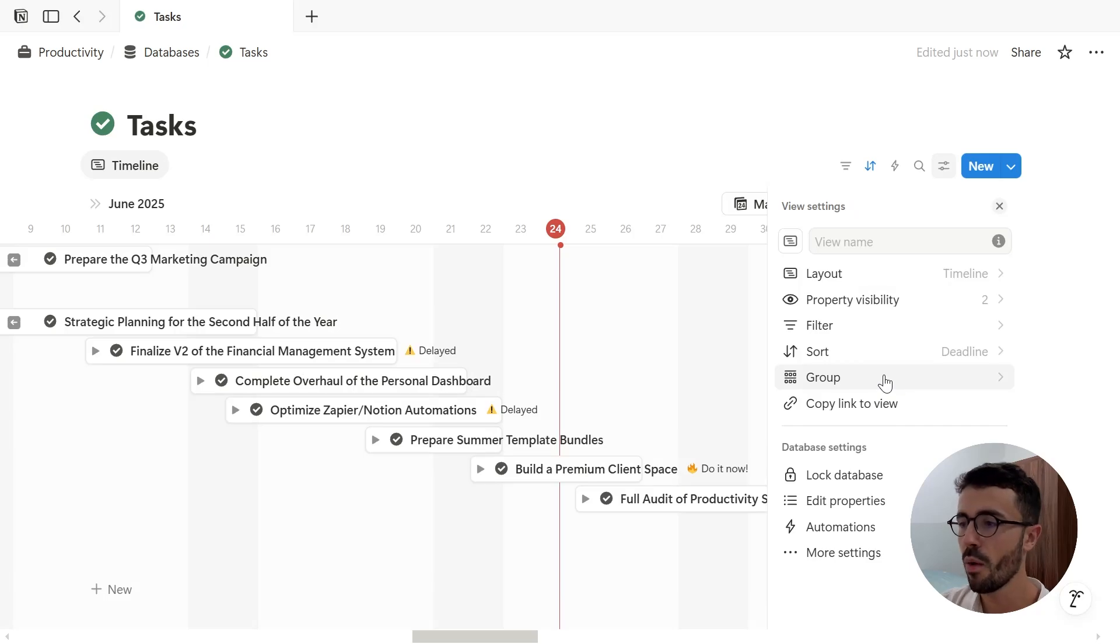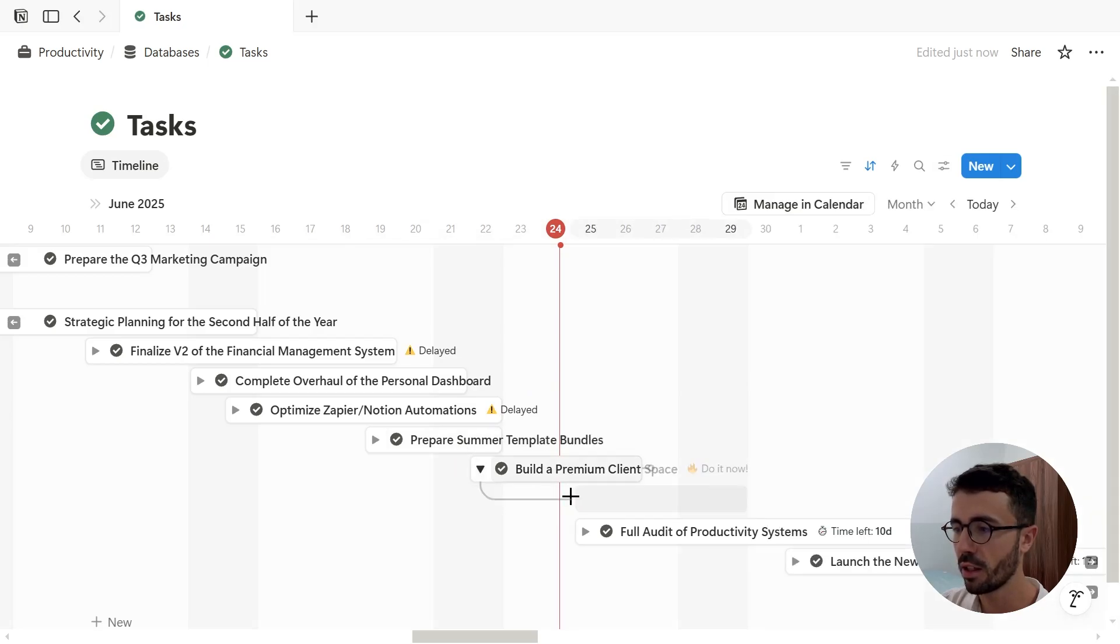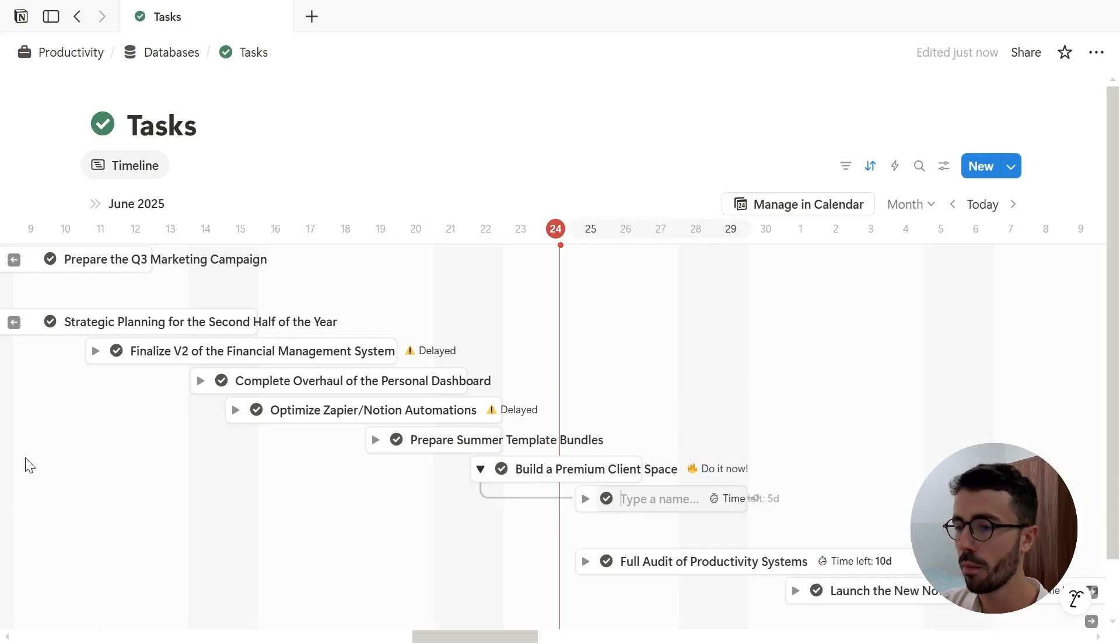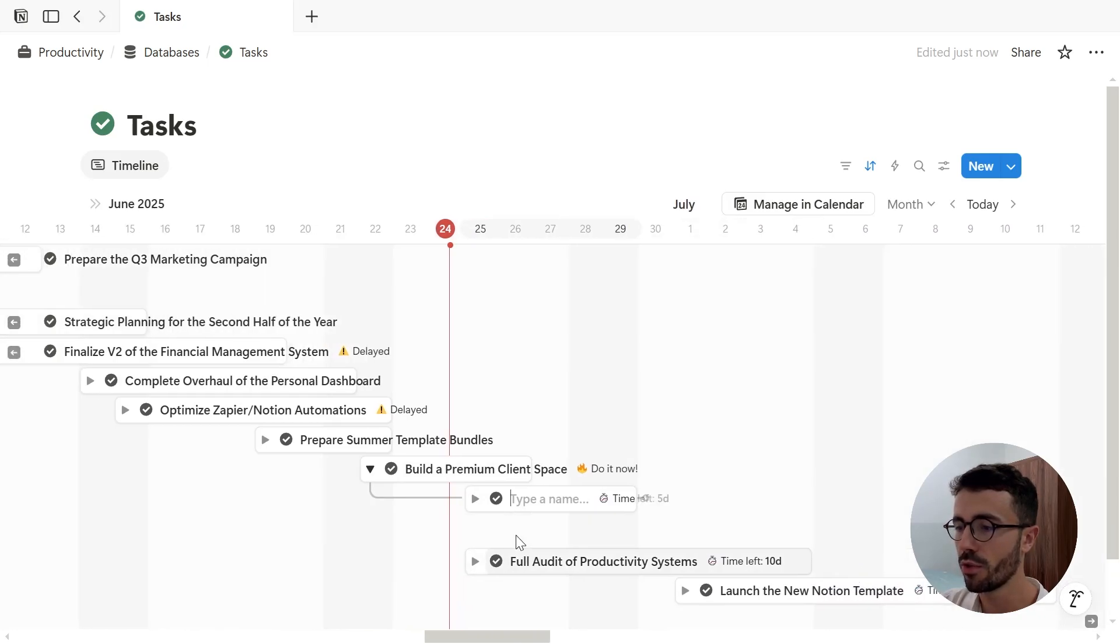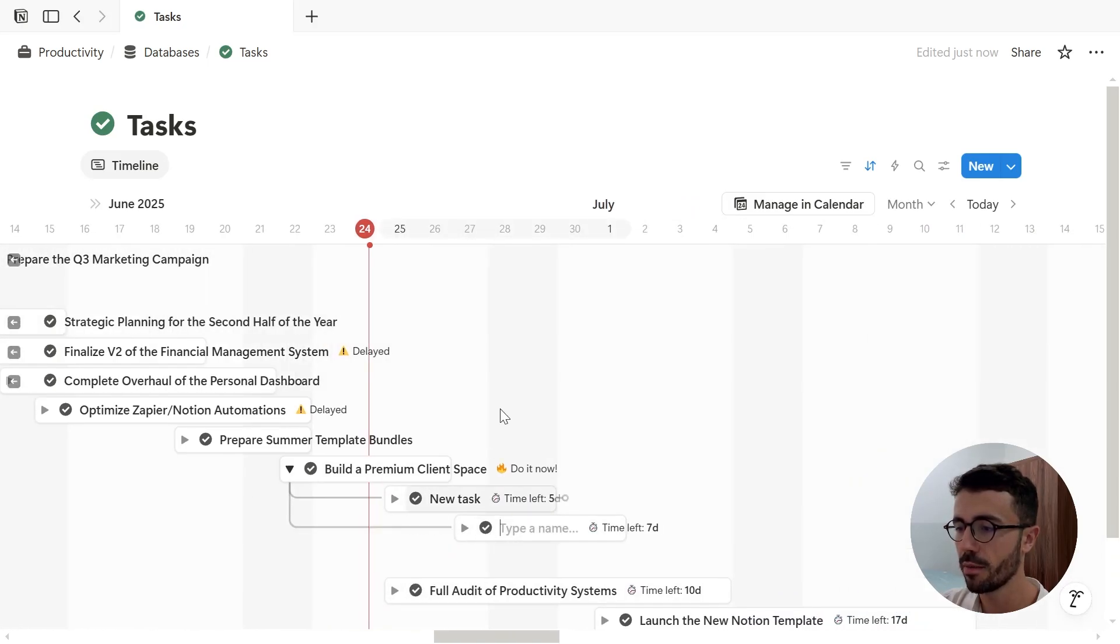Now I can add subtasks to the already existing task by opening the toggle of the task and clicking new sub-item, either from the table if it is opened or directly from the timeline view below the task.